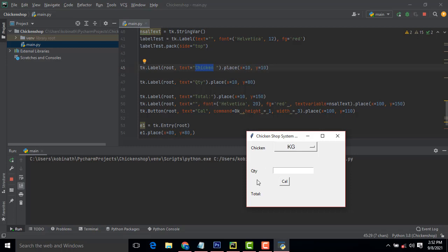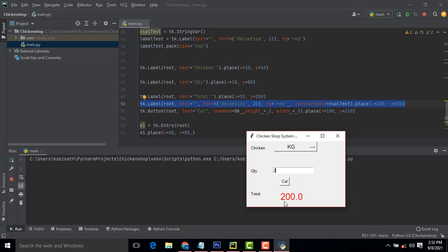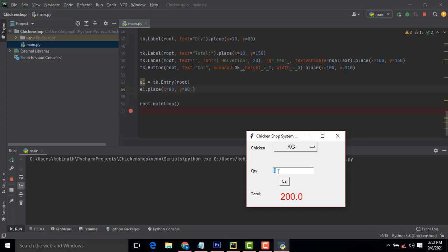The total label has a font color of red and font size 20 — this is where the total will be displayed after calculation. For example, two kilos will show the total in red here. We also create a calculate button with text 'cal'. Then we have a text field e1 placed at position x=80, y=80 — that is how it is placed on the window. Very simple.